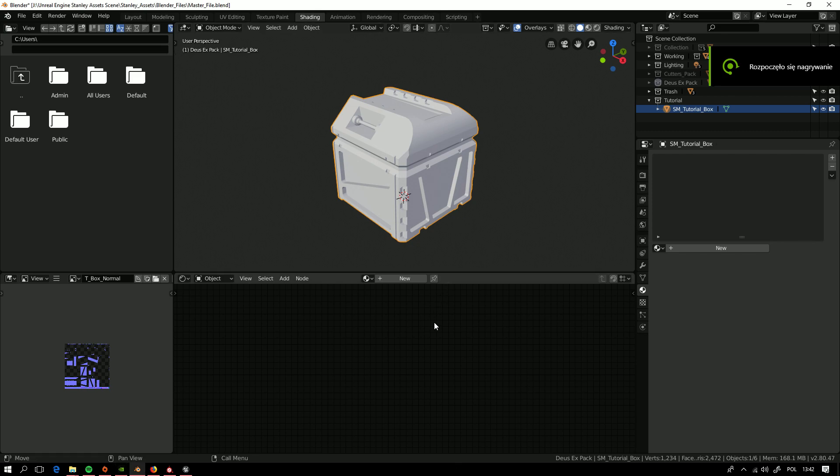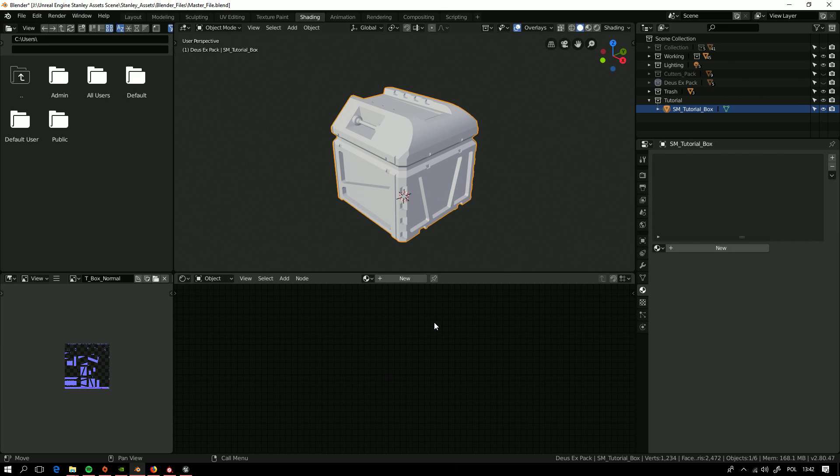Hello there! This will be a quick tutorial to show you how to make quick bakes from Bevel shader inside Blender 2.8 for use in Unreal Engine or Substance Painter. Getting to the point.